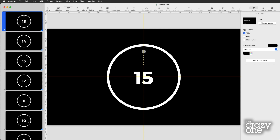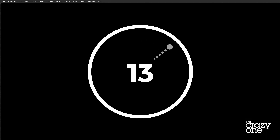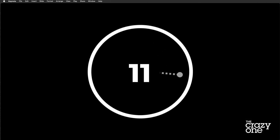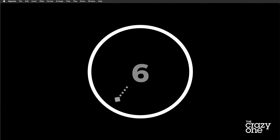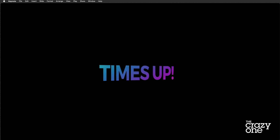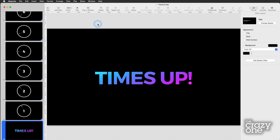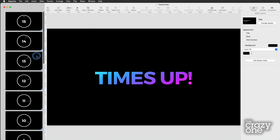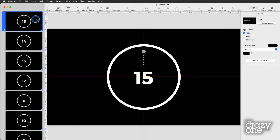Let's look at this intermediate version. The easiest way to do this is to start with where we're going to end up. This is the timer — same idea of those 15 slides with the same numbers as before. But we've added a ticking hand that goes around, so we get a little more sense of time passing. Each slide still has the number, but there are three elements I've added.